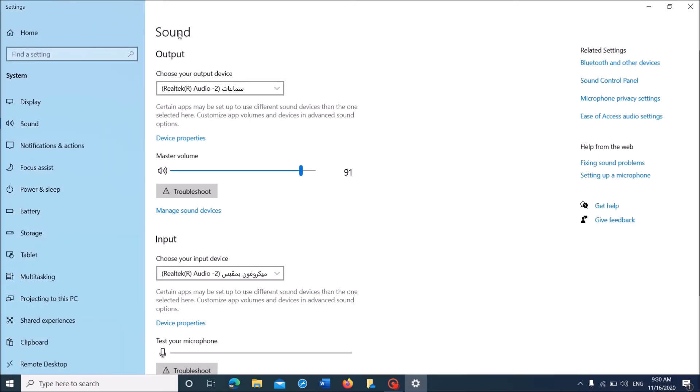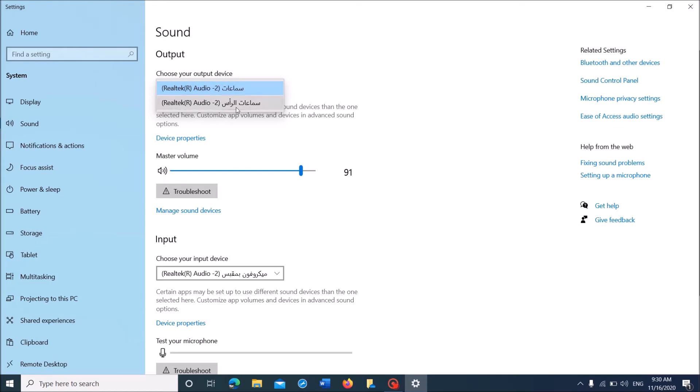Now in this window, under the title output, from this drop-down list, click here and select your microphone from this list.